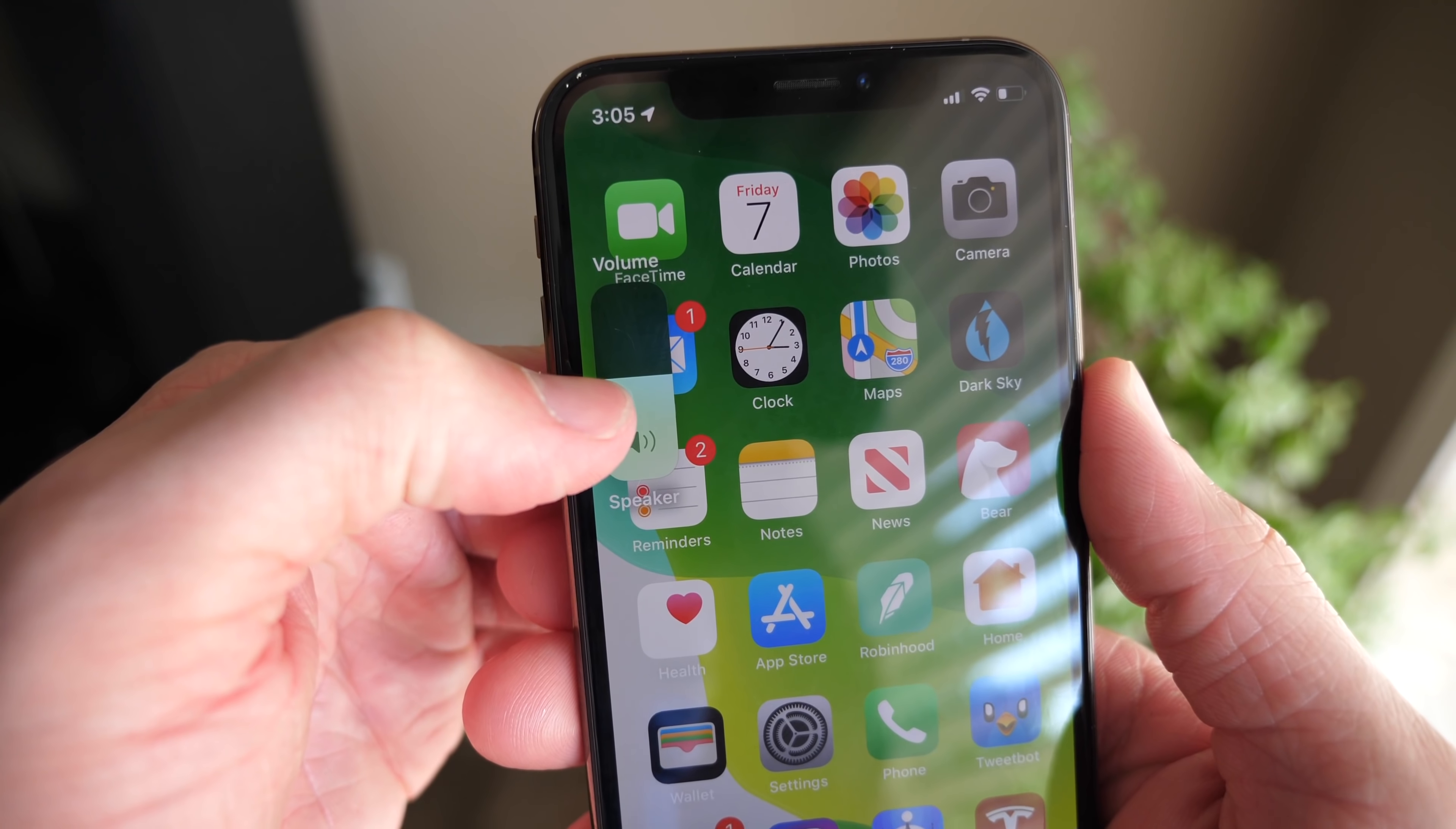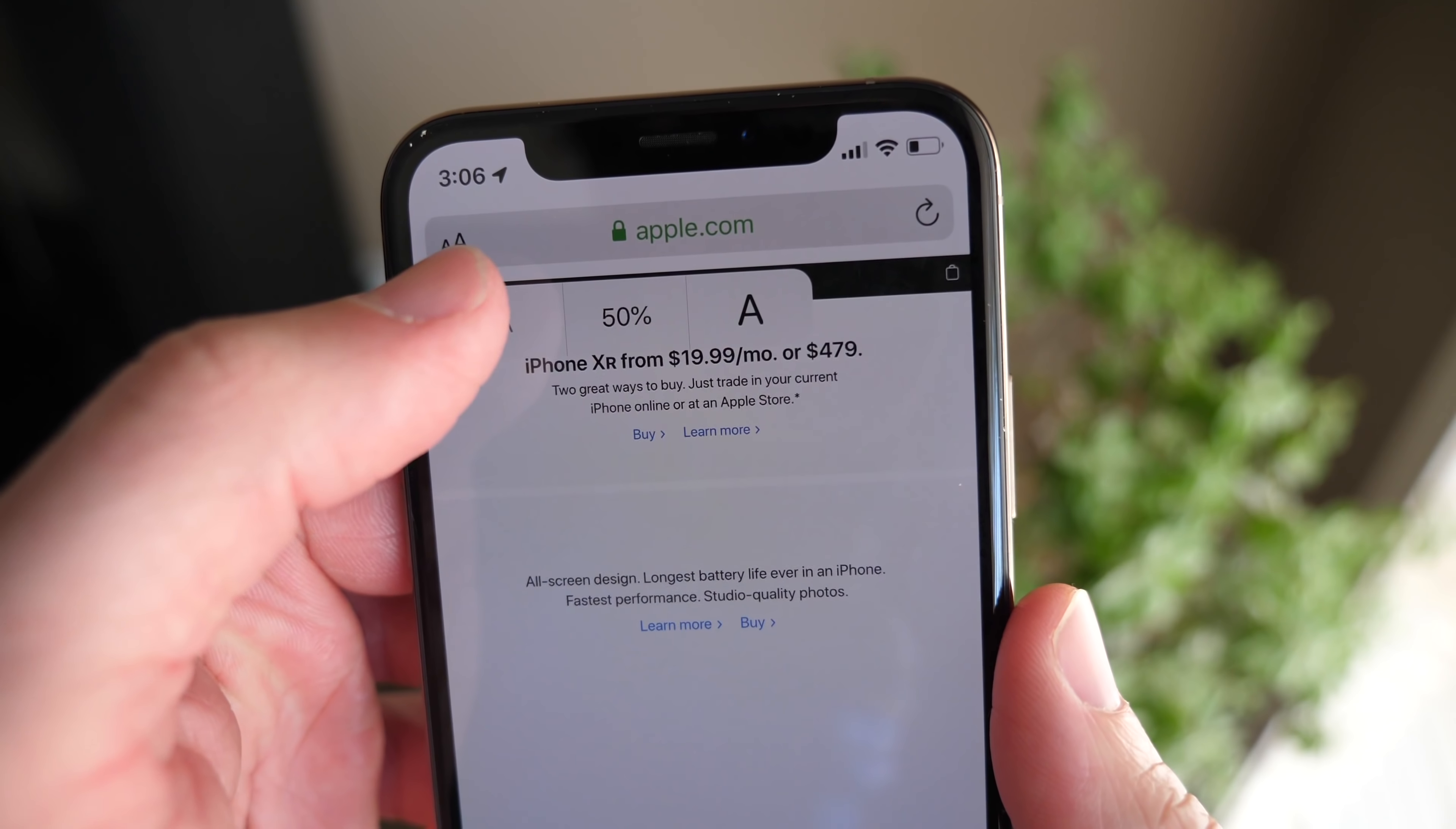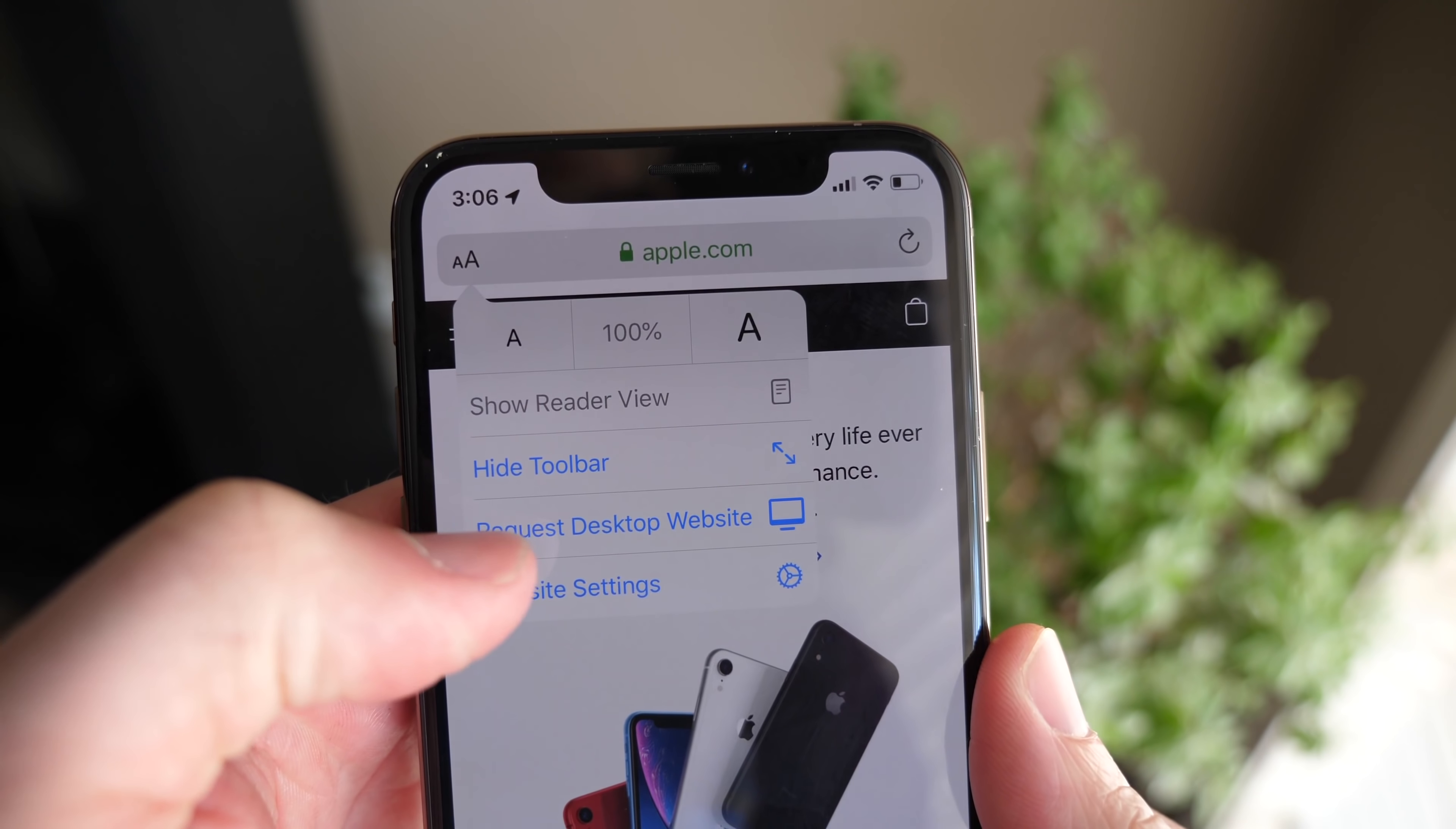At the very top as well, volume pops up and then speaker is down at the bottom. In Safari on iOS 13, there's a brand new icon right here - it looks like a lowercase 'a' and a capital 'A' - and when you tap on that there are so many new options. You have bigger text size accessible right here in front of you, you can always show the reader view if you want to, you can hide the toolbar, request the desktop website, and also what I think is very cool, you can now make default settings for some of your favorite sites.